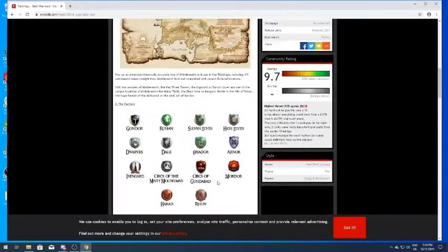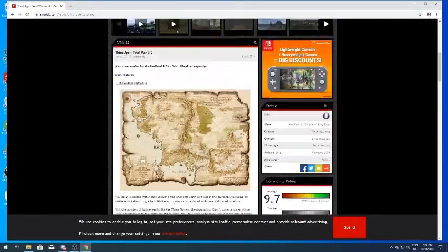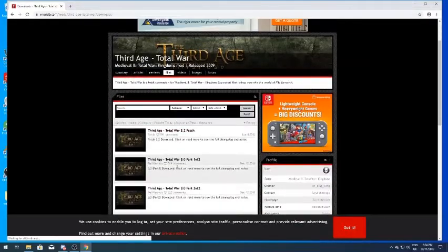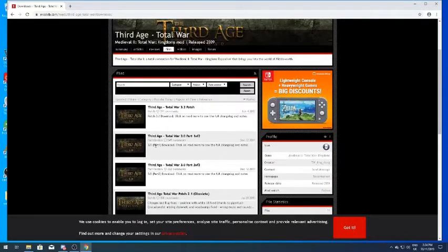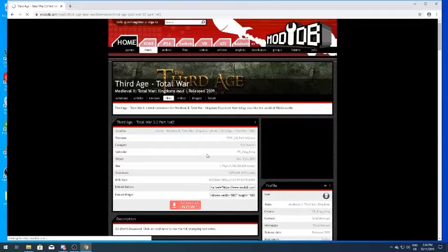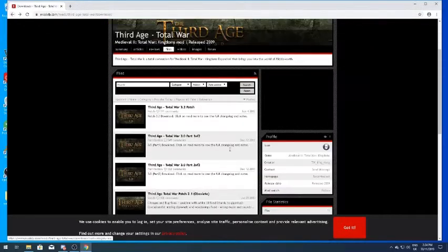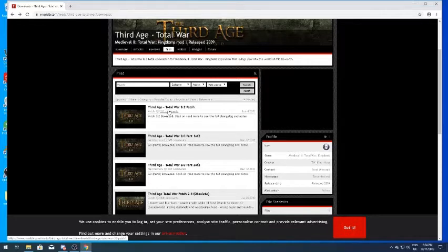Here you have all the information about the mod — you can read about all the factions if you like. Head to the Files section. You'll see Part One and Part Two. Click Download Part One, then click Download Now. Then do the same for Part Two. You also need the 3.2 patch — there are a lot of bugs in 3.0, so get the 3.2 patch.